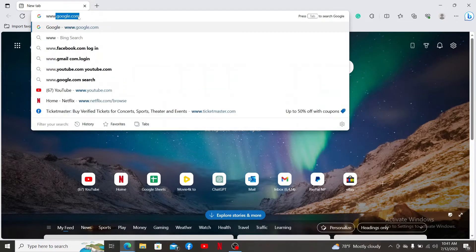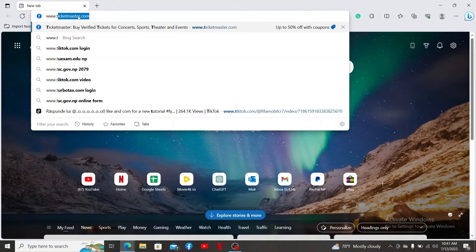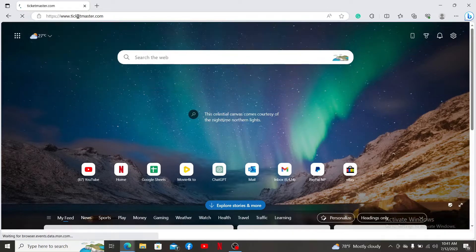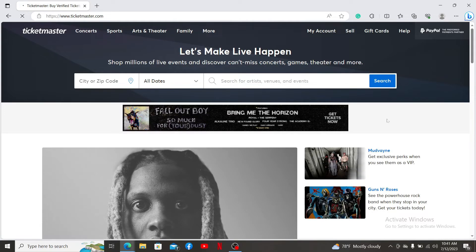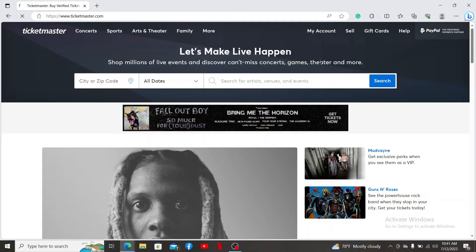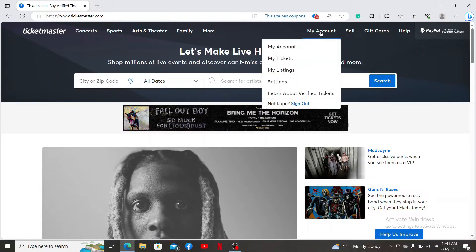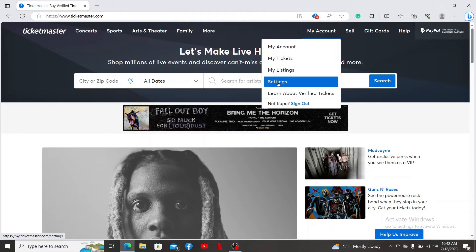Type in www.ticketmaster.com and press enter. Make sure that you are logged into your account, then click on the My Account tab at the top right from the main home page of Ticketmaster. Click the Settings button.